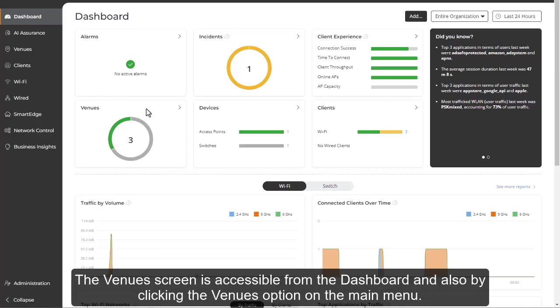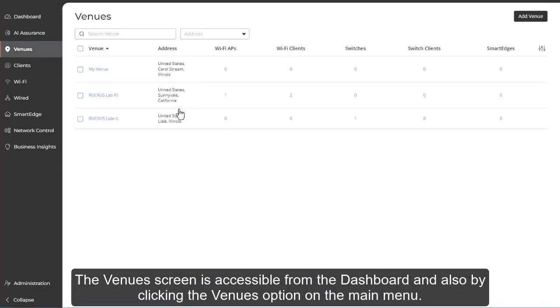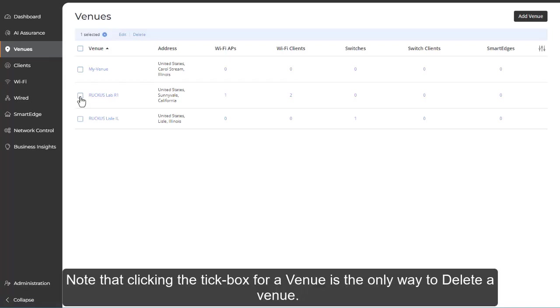The venue screen is accessible from the dashboard and also by clicking the Venues option on the main menu. Note that clicking the tick box for a venue is the only way to delete a venue.